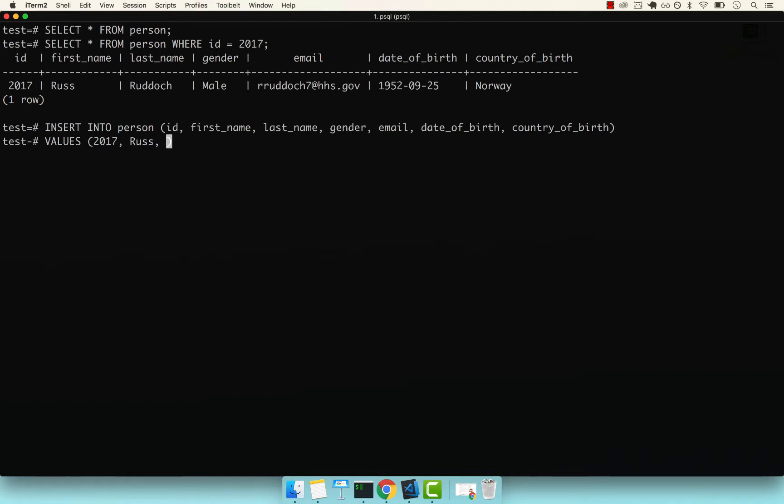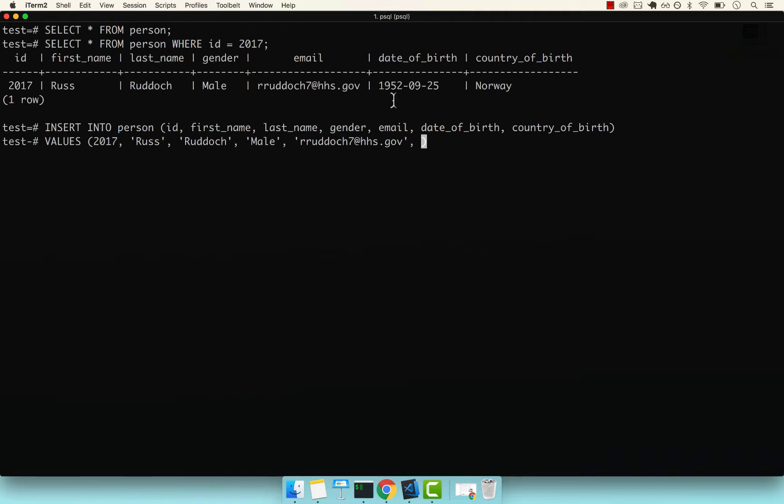Let's give it the same name, Russ, in quotes, and then last name. I'm not even sure if this is a real name. Then male, and then the actual email, let me grab it. Then the actual date of birth. Remember, date: first comes the year, 1952, September, then the 25th. And the country is Norway.